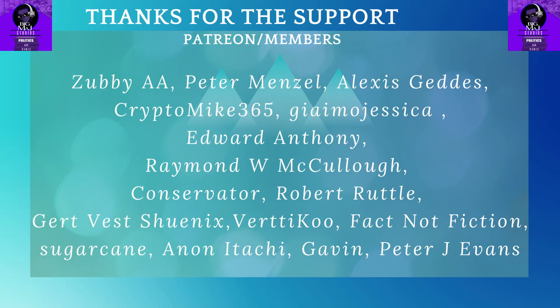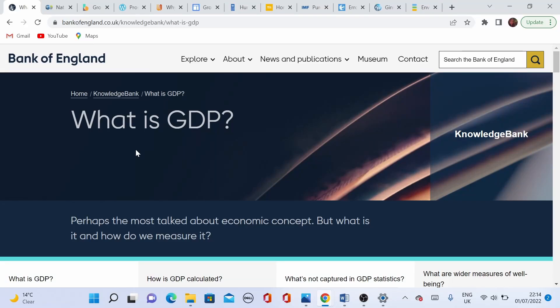Hi everyone and welcome to a new episode of Economics with Georgia. Today we will discuss economic indicators with the abbreviations GDP, GNP, and GNI. All the links that I'm using today you will be able to find in the description of the video.